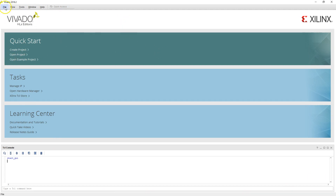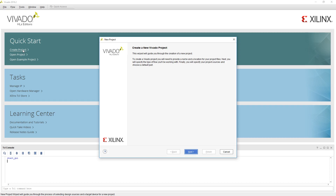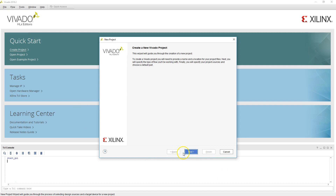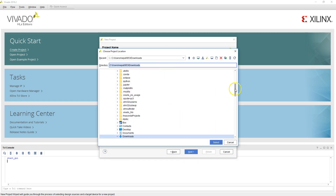We'll create a new project. You can do that by File > Project > New, or from the quick start, say Create Project. One important thing to keep in mind is to find a location where the entire path does not have a space in it, as there could potentially be some issues. So let's make sure all paths are free of spaces. I'm going to create a new folder and create a project in my Z drive.